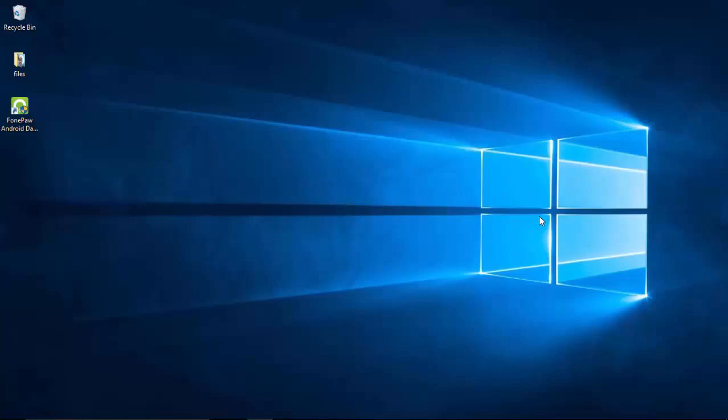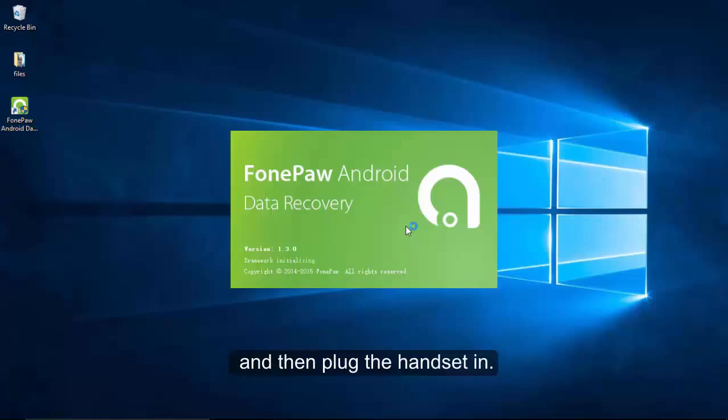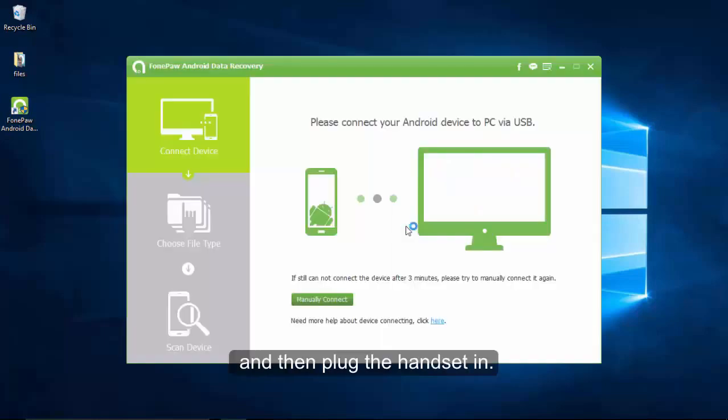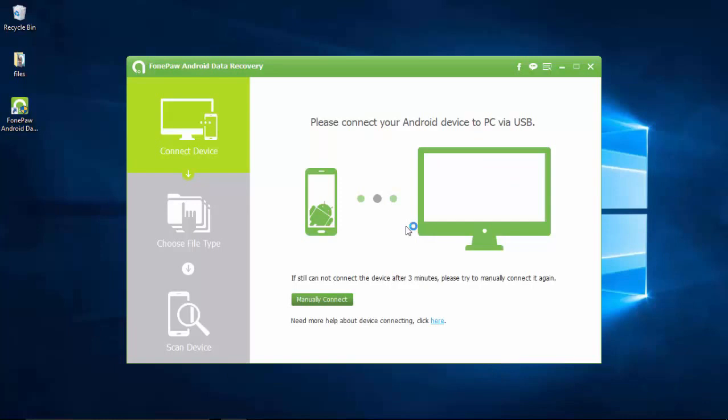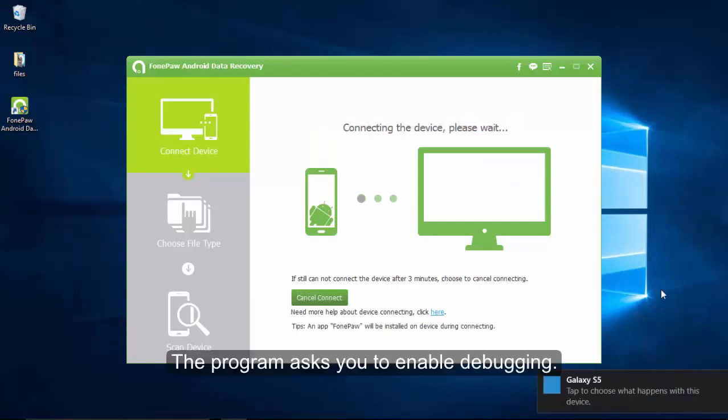Launch the program first and then plug the handset in. If you have not yet ticked USB debugging in settings, this interface can be seen and it asks you to enable USB debugging, which is based on the Android version.